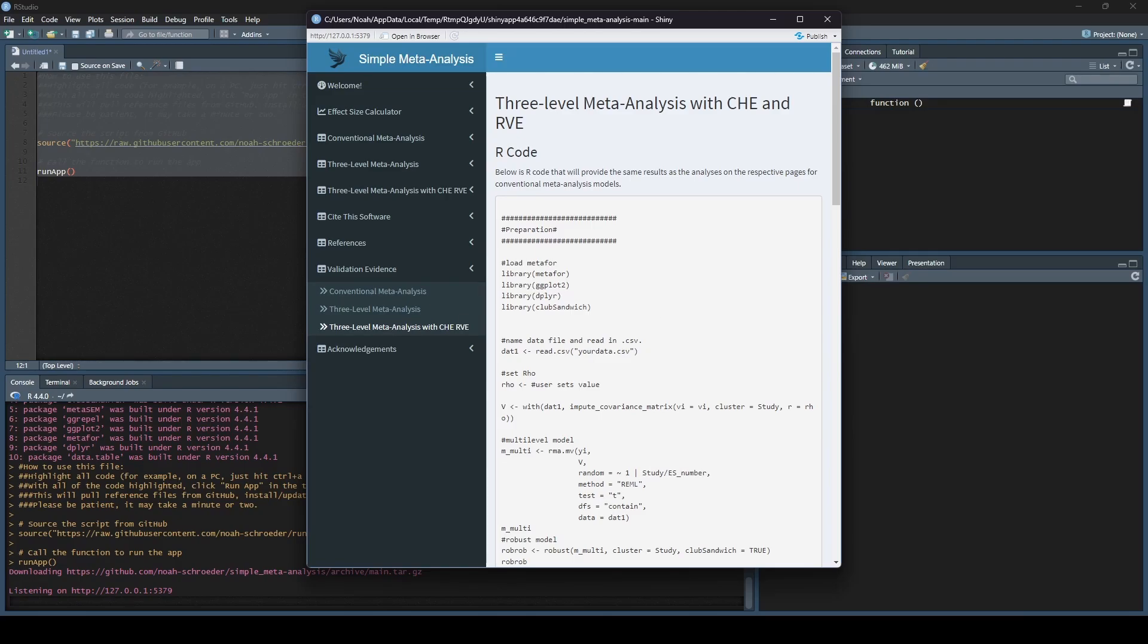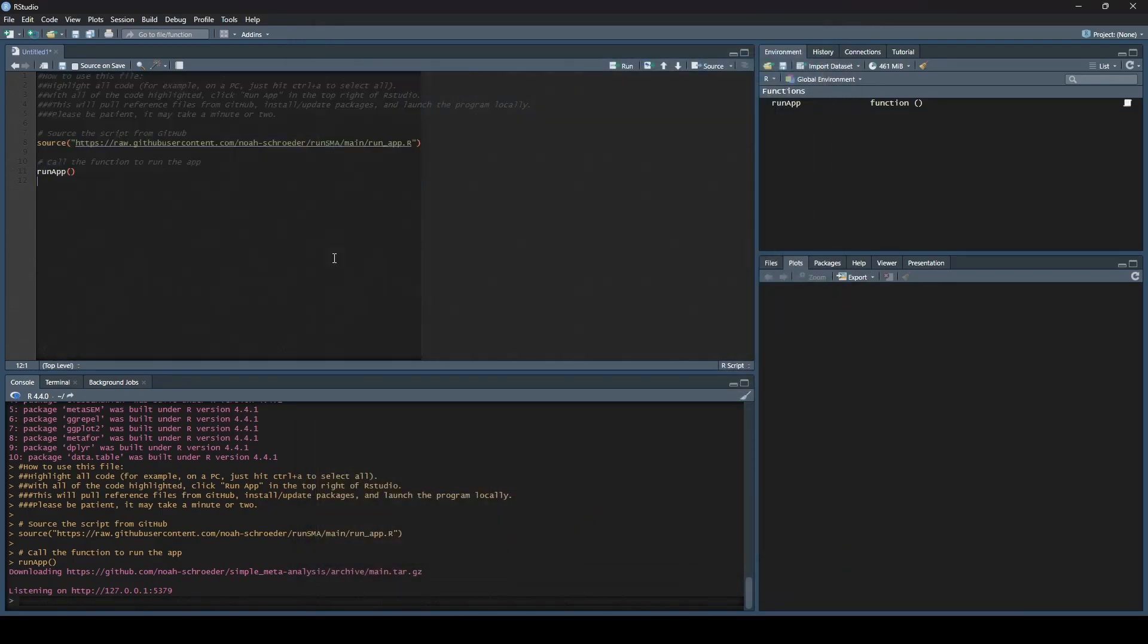In the future, once you have R installed, once you have RStudio installed, all you need to do to run simple meta-analysis is simply open up this code file, highlight everything, and hit Run. It's going to go through that same process to update or install those packages, load those packages, and then run the software for you.